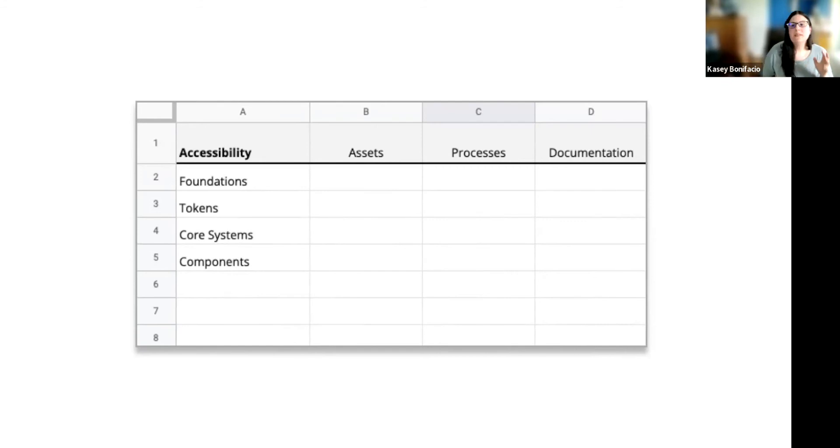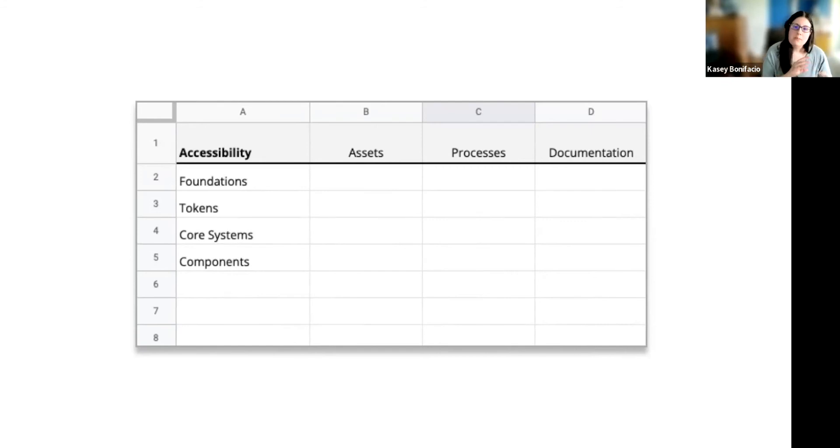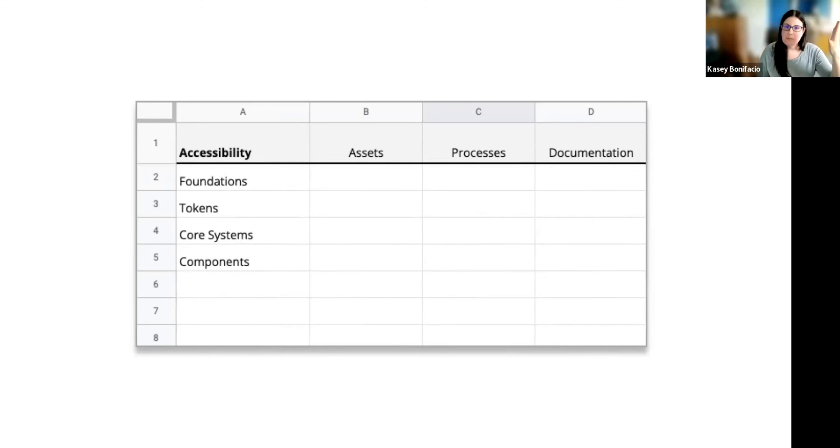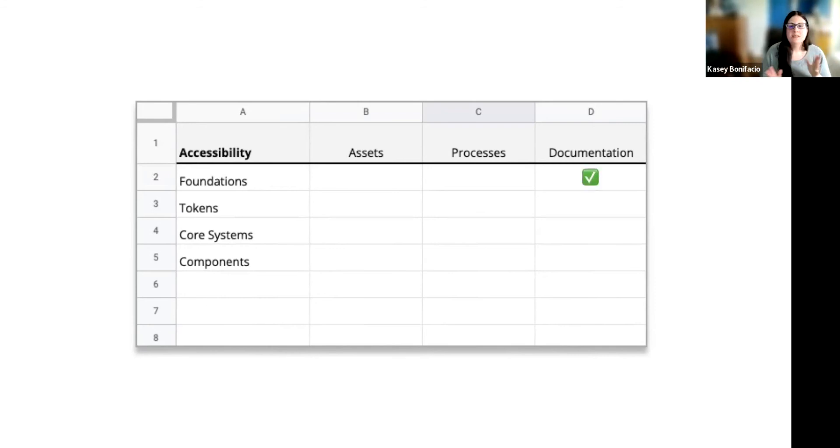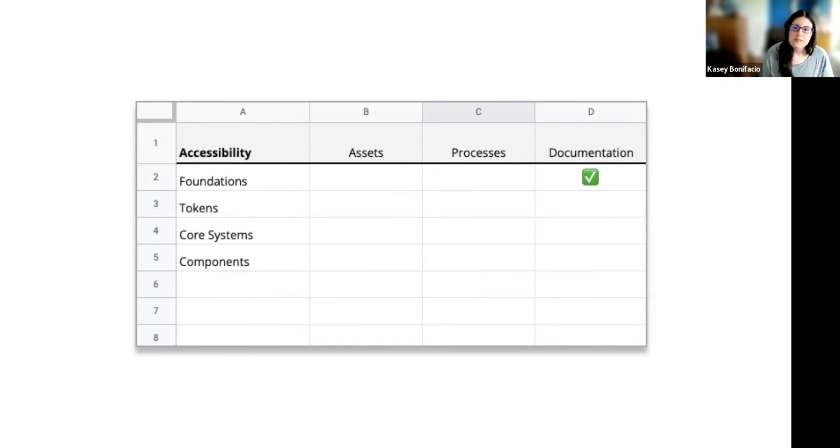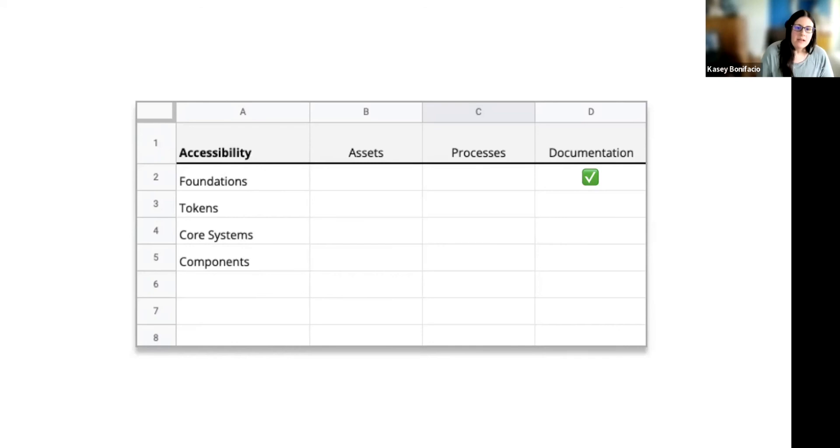When I'm doing this gap analysis, I want to focus on one piece of the design system at a time. So for this example, we are going to focus on accessibility. So let's pretend our accessibility content lives in the guidelines section of our system, kind of like they do in Carbon. And in that, we have some documentation. So I'm going to check that off. I have that.